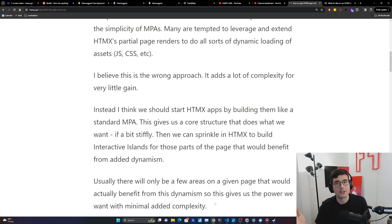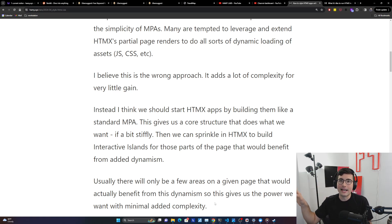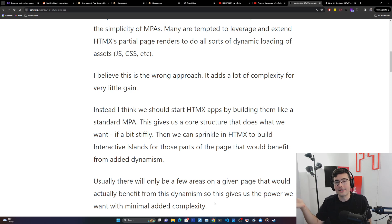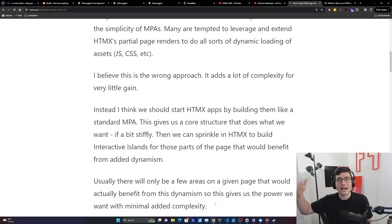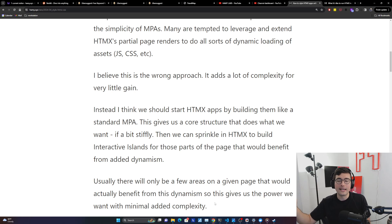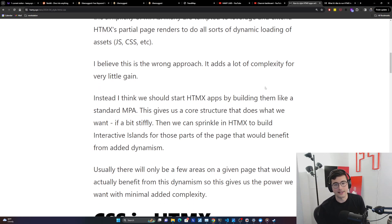If you do it the other way, you're going to add dynamism to parts of the page that don't actually need it, so you've added complexity for zero gain — or actually a net loss in terms of ROI. That's my thought on that.